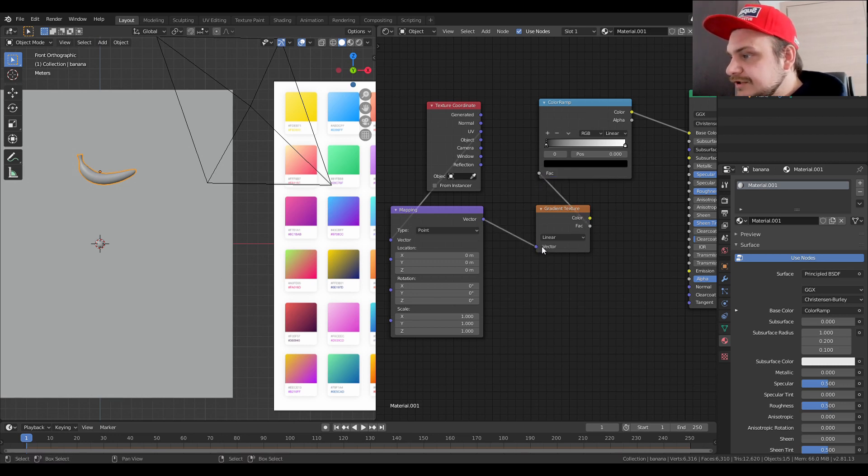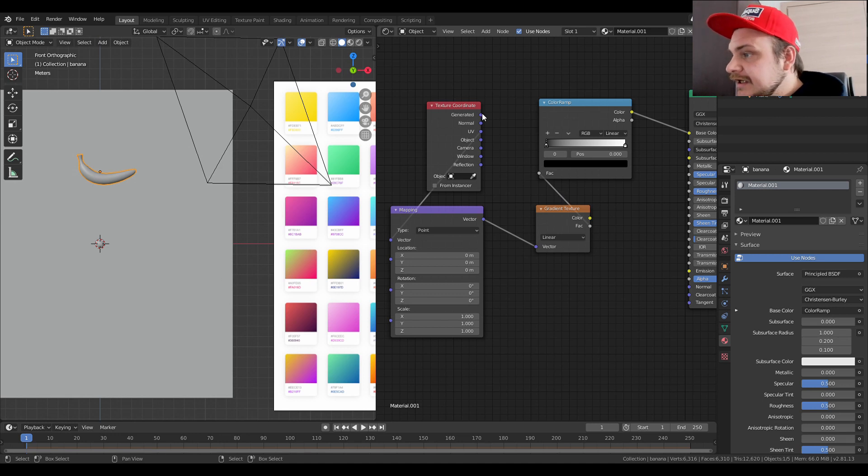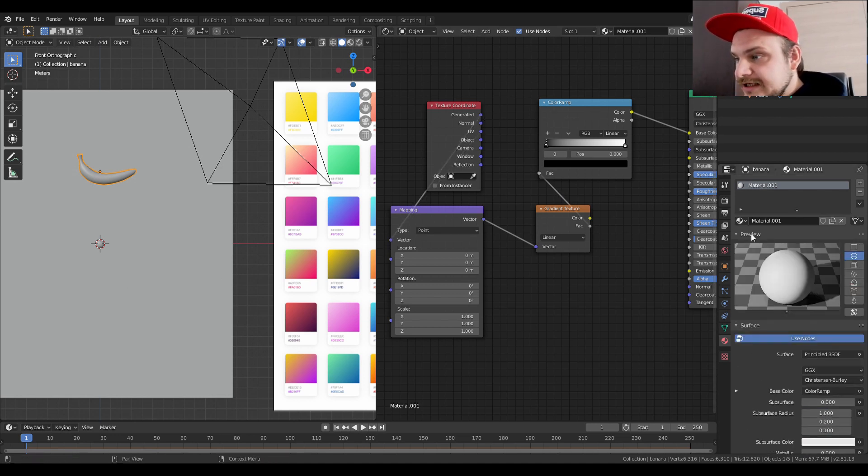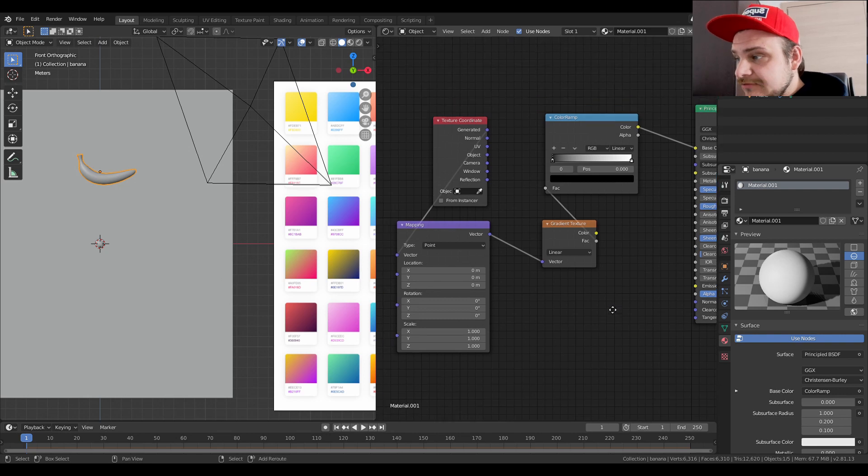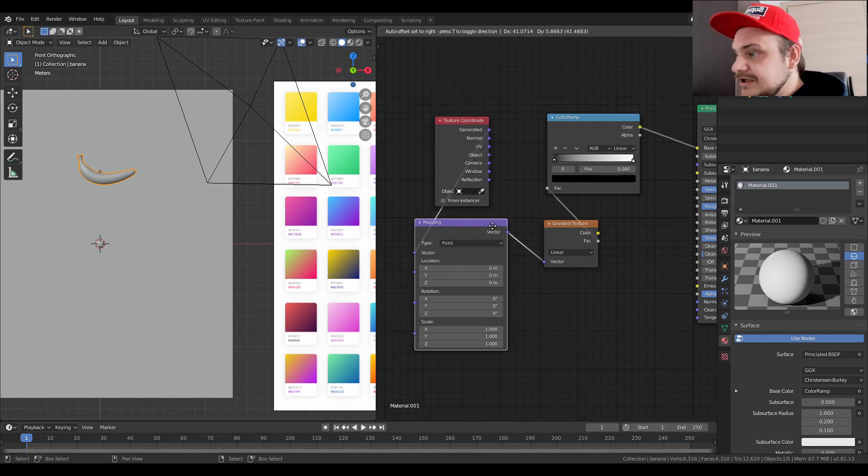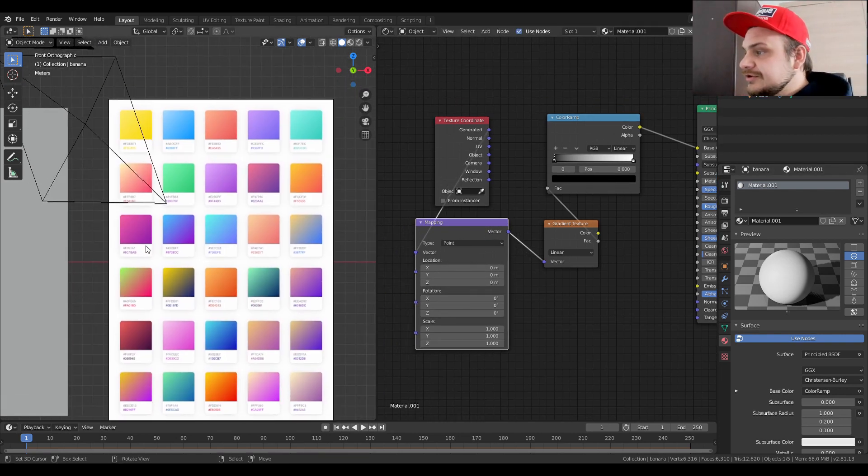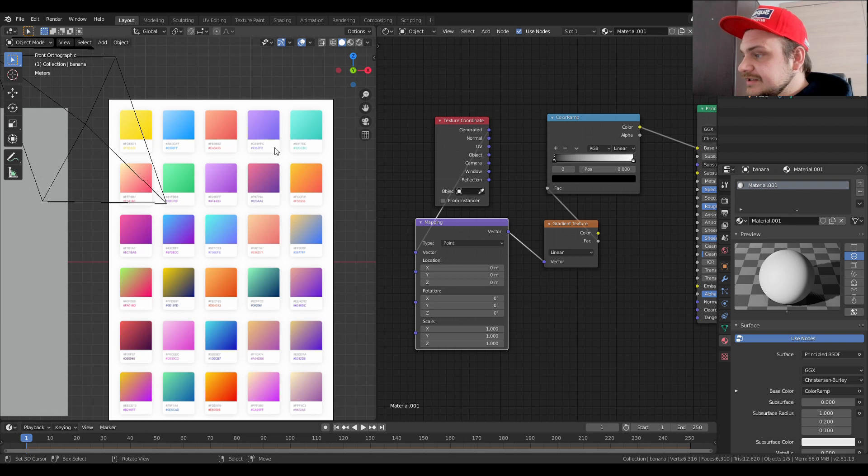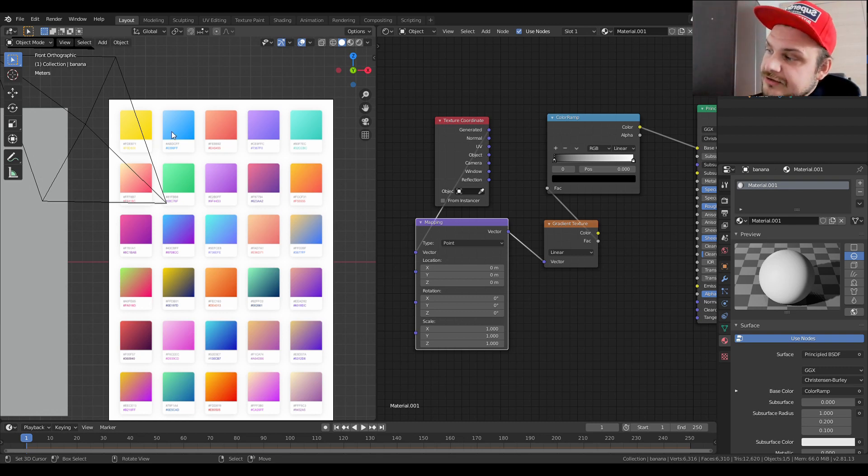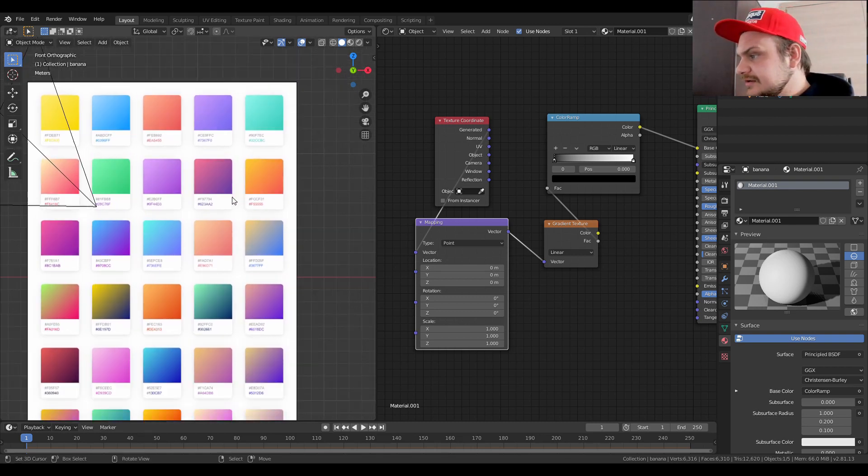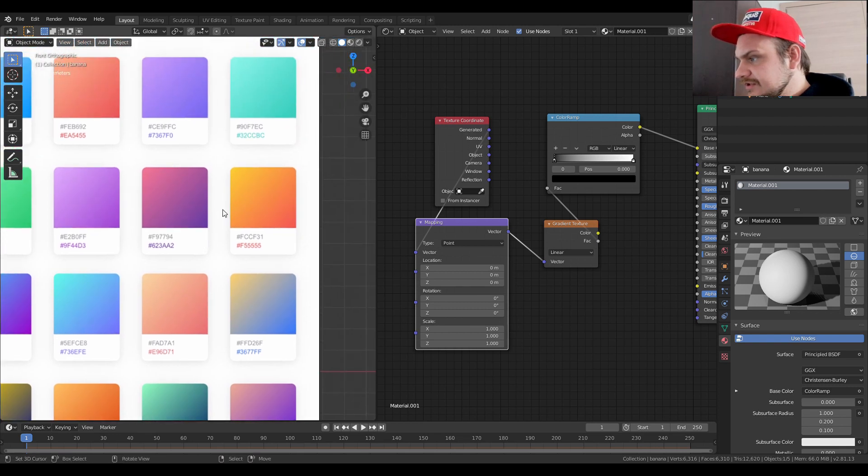We're going to connect the factorial to the factorial of the color ramp and the vector to the gradient texture vector. We're going to connect the generated to the vector of the mapping node, and that's basically it. Now we can actually start to do some stuff.